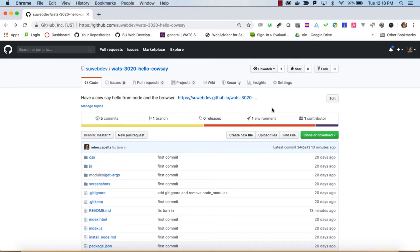Hi, today we are going to be working on a hello world type of application for JavaScript, and we're going to approach JavaScript through two avenues. One is Node — Node.js — which is a Node script runner and allows us to work on the command line.